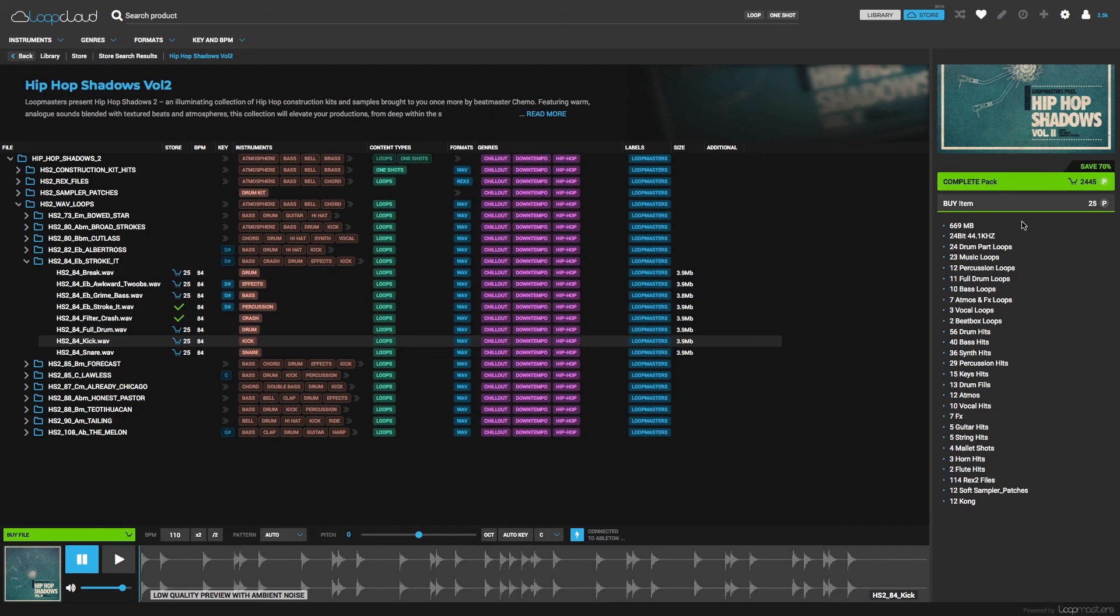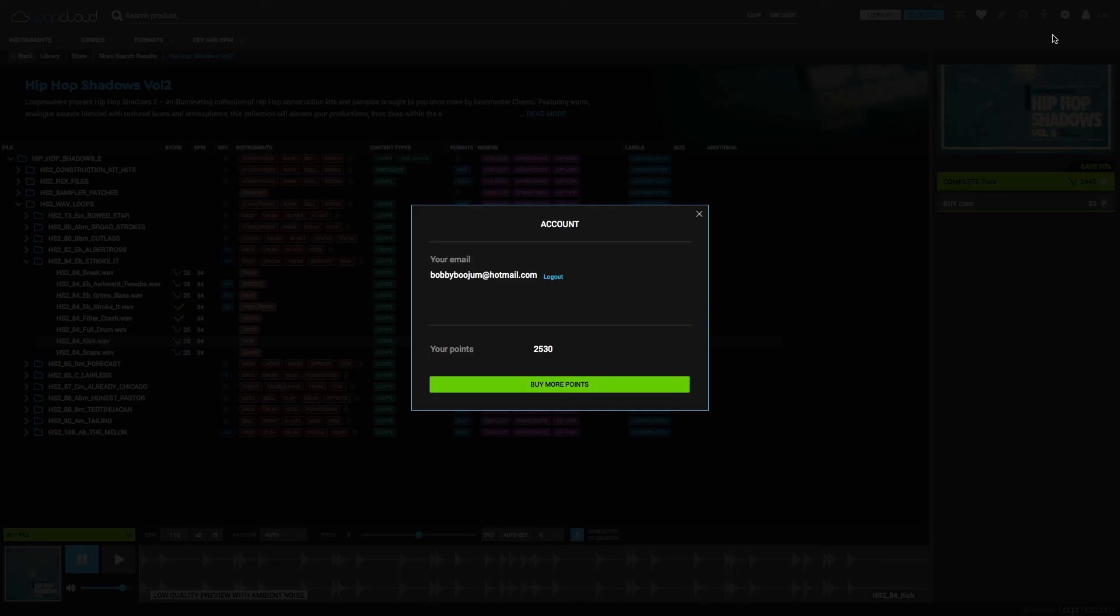And whenever you want to see how many points you've got, just click the Account button, where you can also choose to buy more whenever you need them.